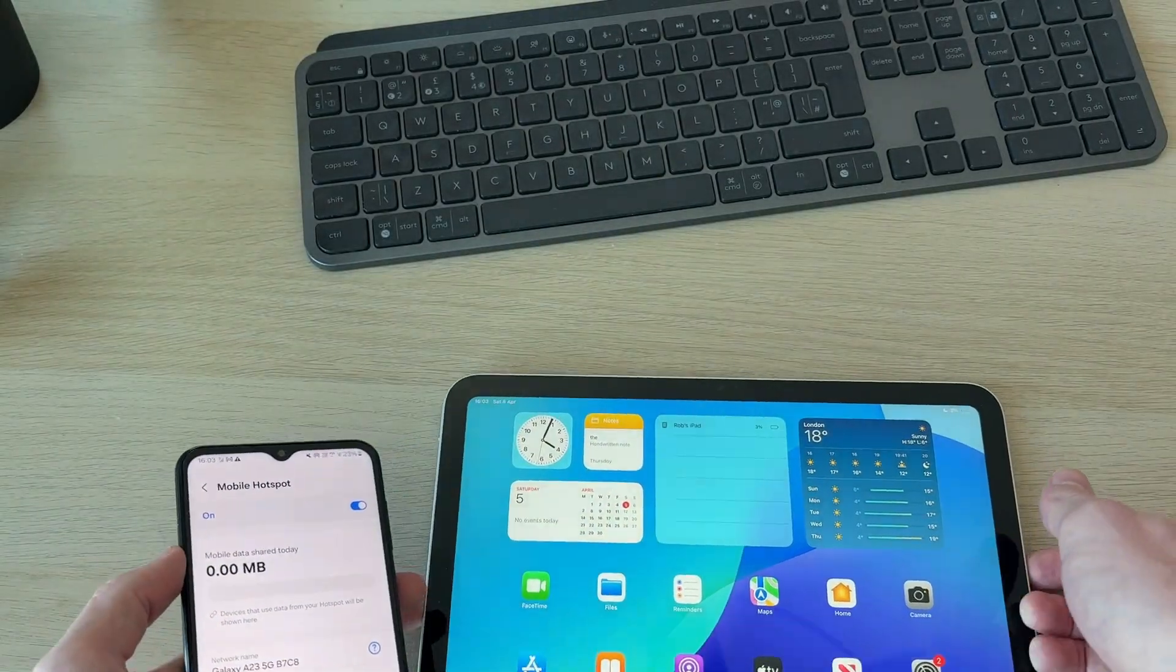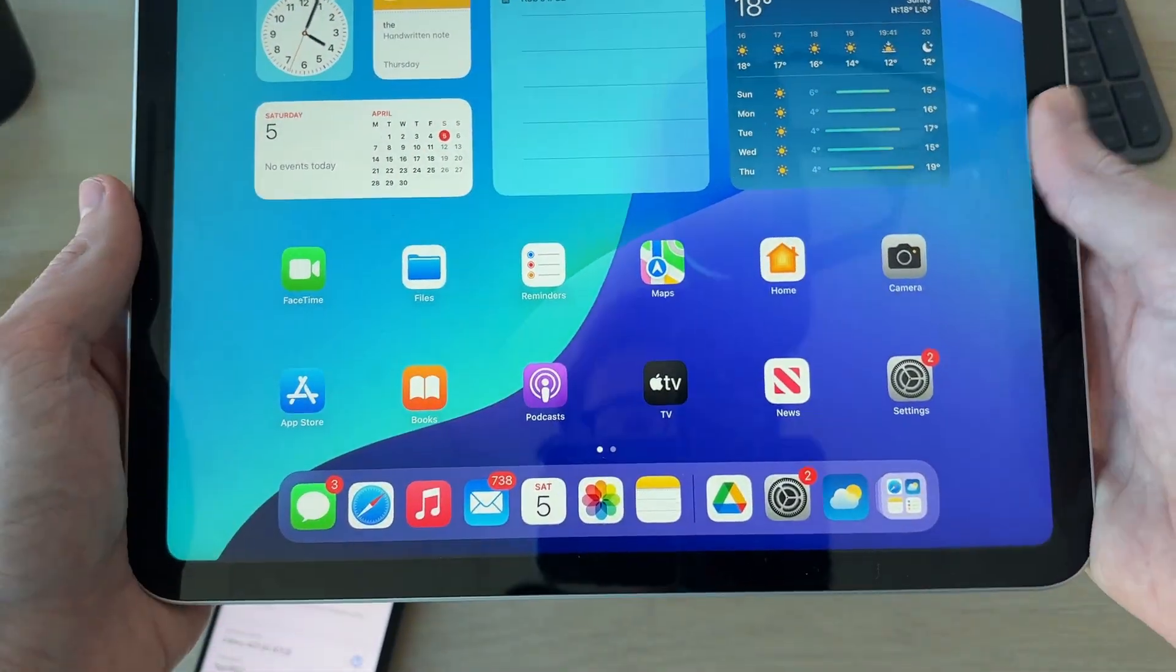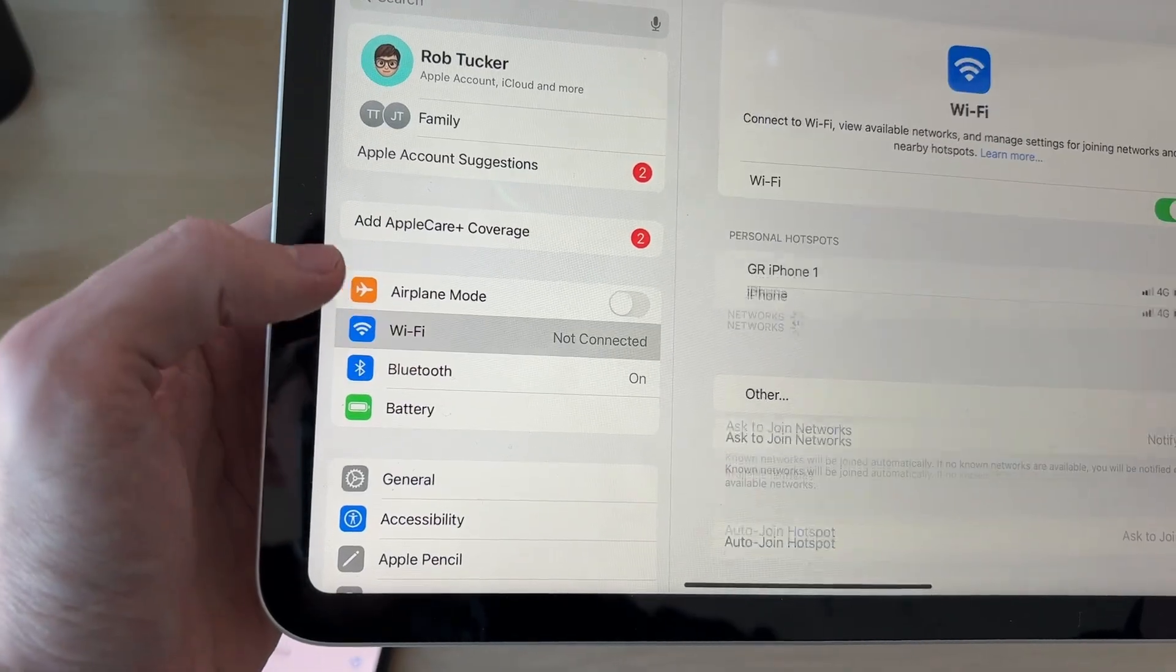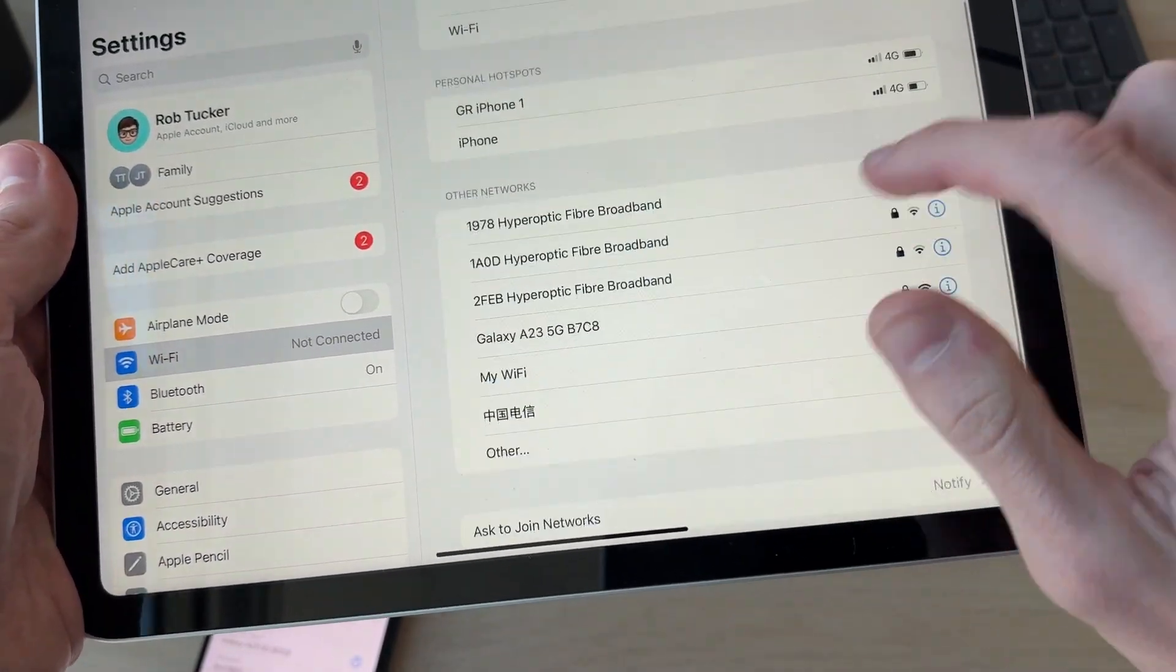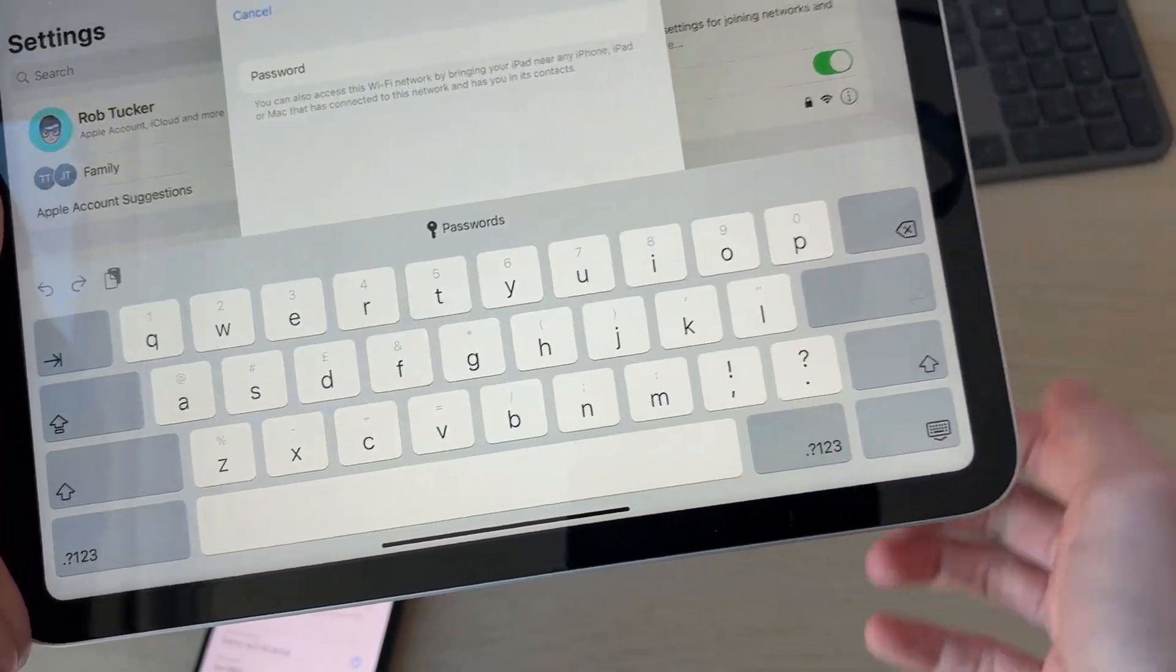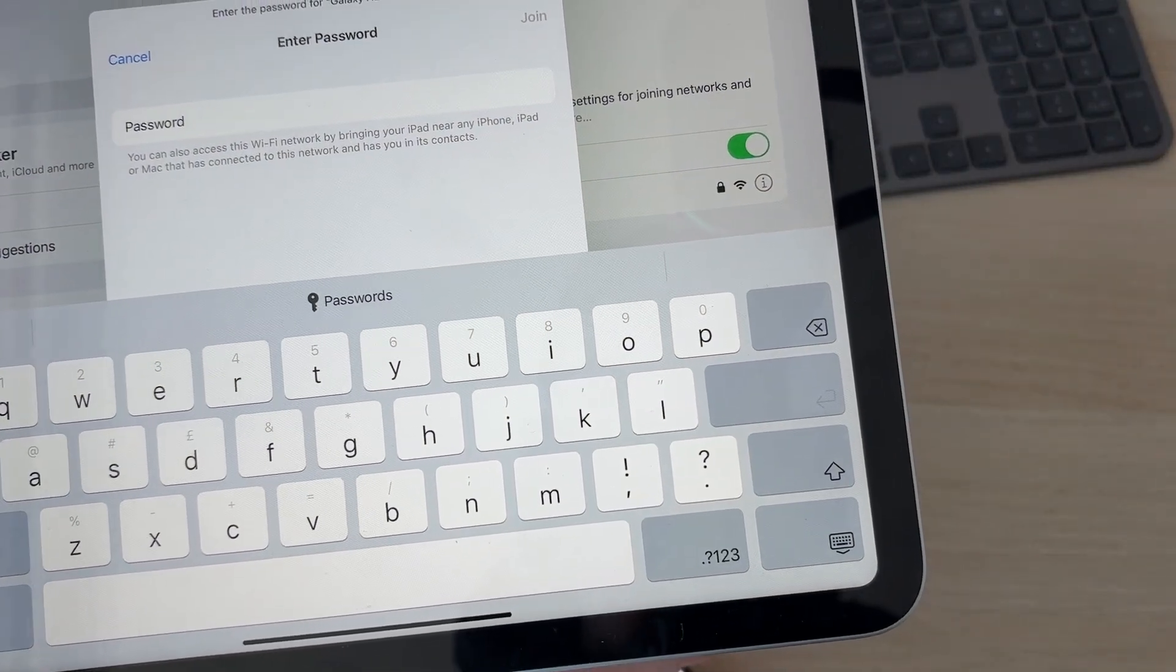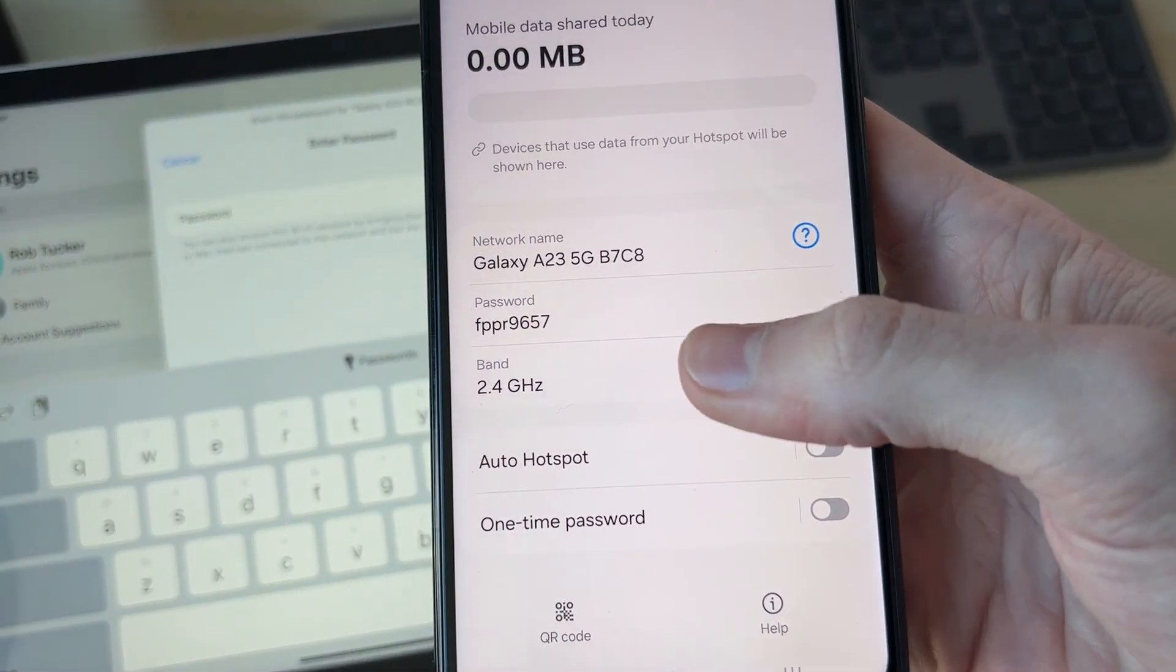Now you can come onto the iPad. You need to open up the settings, go to the left and select Wi-Fi, and it should appear in networks. As you can see, Samsung Galaxy - I'll tap there. What you need to do is enter in the password.